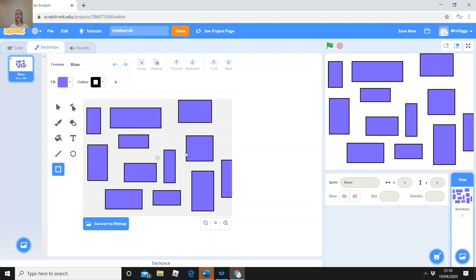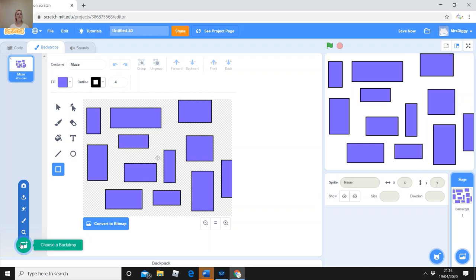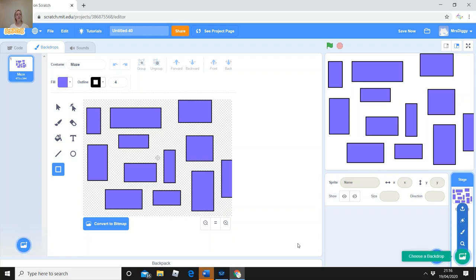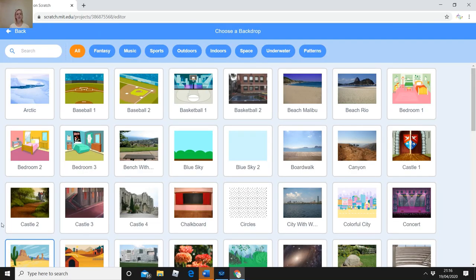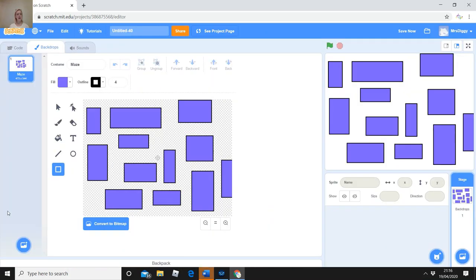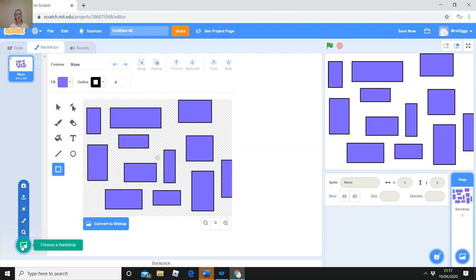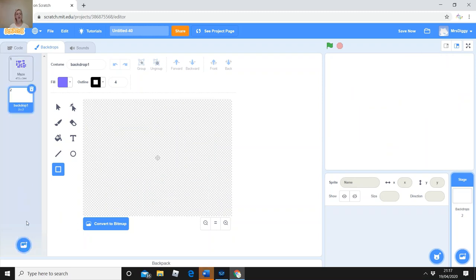Where it says Backdrop 1 at the top, we don't actually need that — click on it and delete it. I want Maze to be my main backdrop. I also need a 'You Win' backdrop. Once you've created the maze, please pause if I'm going too quickly. Then click on 'Choose a Backdrop' again at the bottom — make sure you hover over it and press the Paint one.